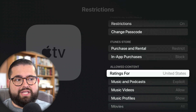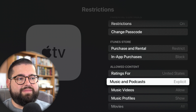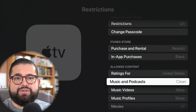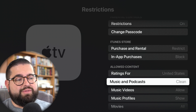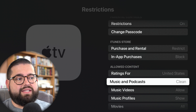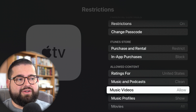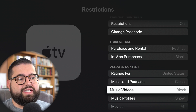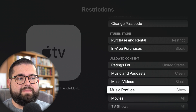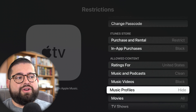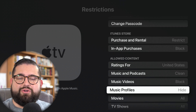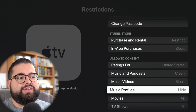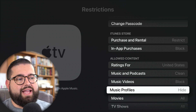Make sure your country is selected in the ratings area. For music and podcasts, I can choose to only allow clean music and podcasts unless I put in the passcode. Music videos, you can block those if you don't want your kids to be able to see music videos on the Apple TV. You can also hide music profiles, which are pages that artists might have — you can hide those on the Apple TV.